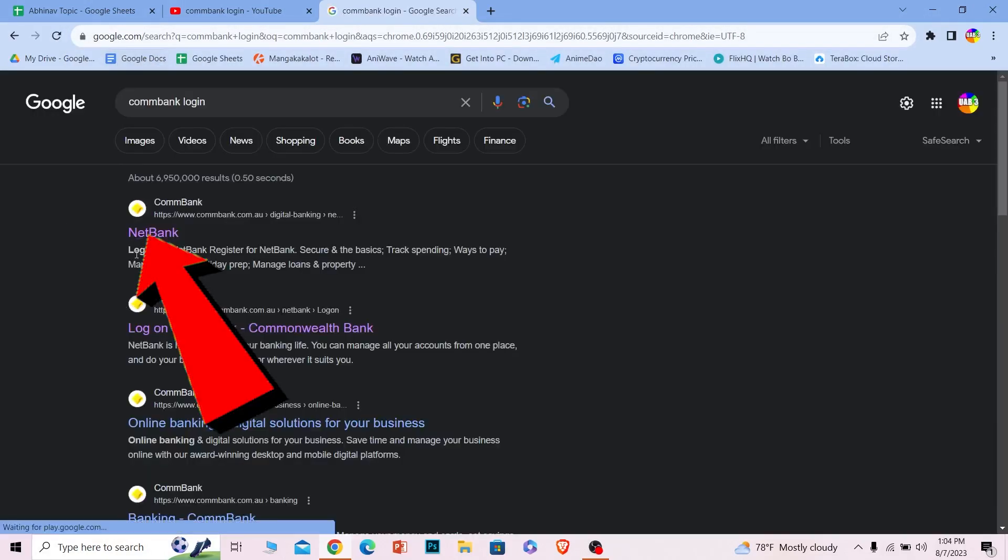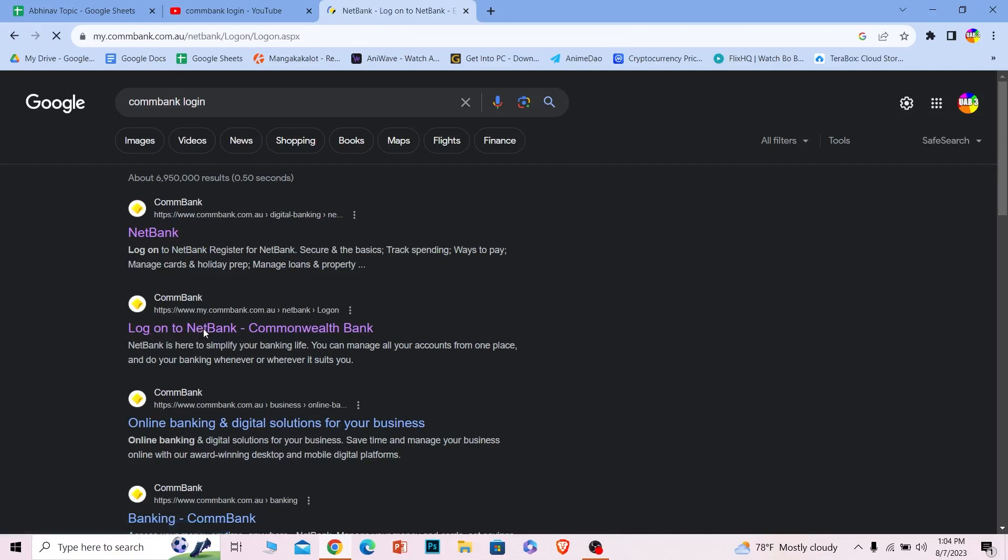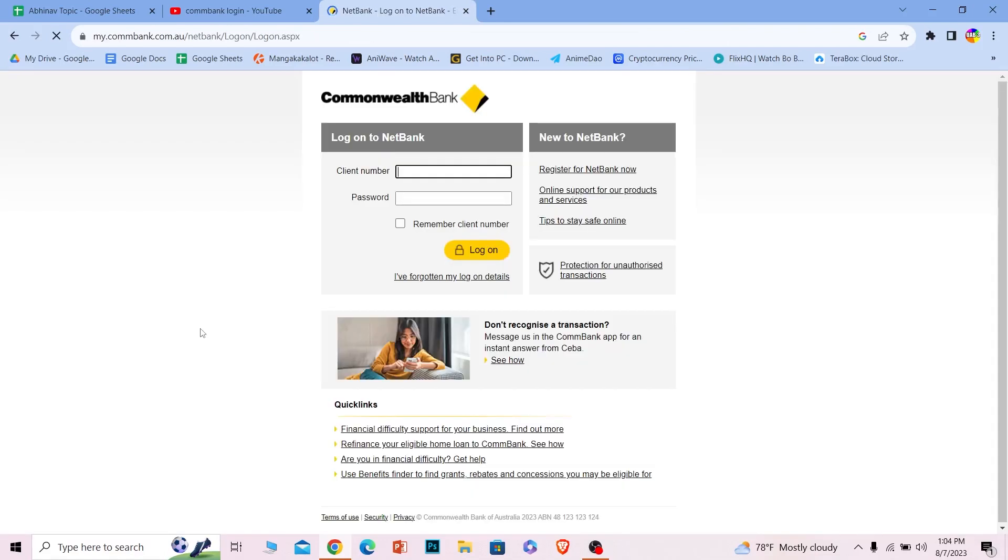Now, Commbank is also known as Netbank. The second option, 'Log on to Netbank,' over here - click on it and it'll directly take you to the login page. Once you're on this login page,